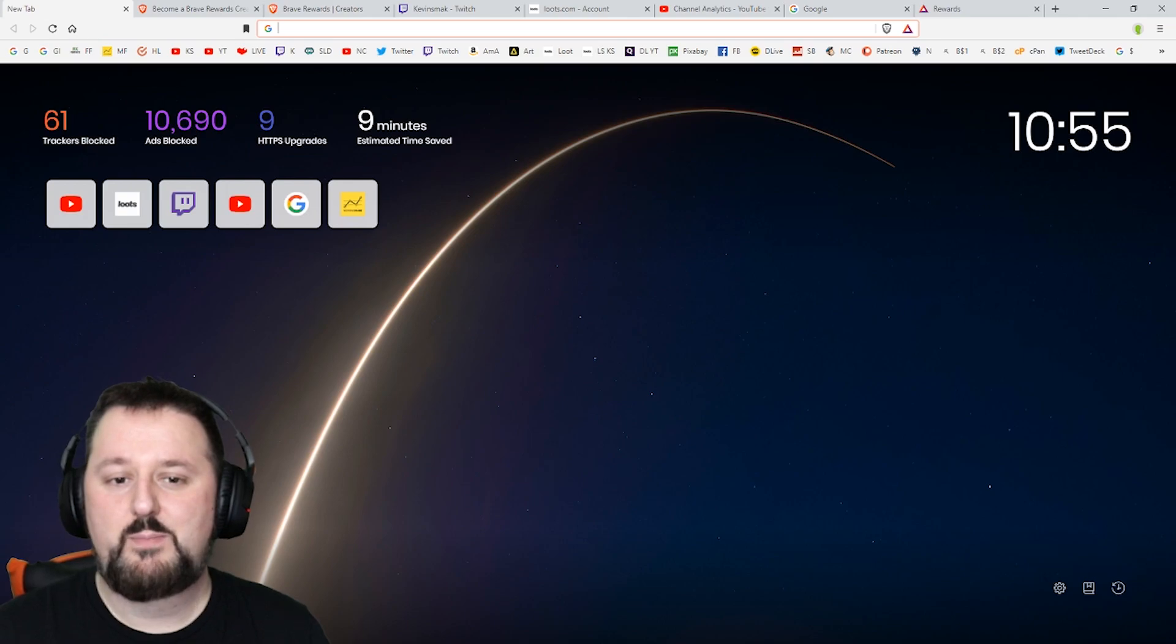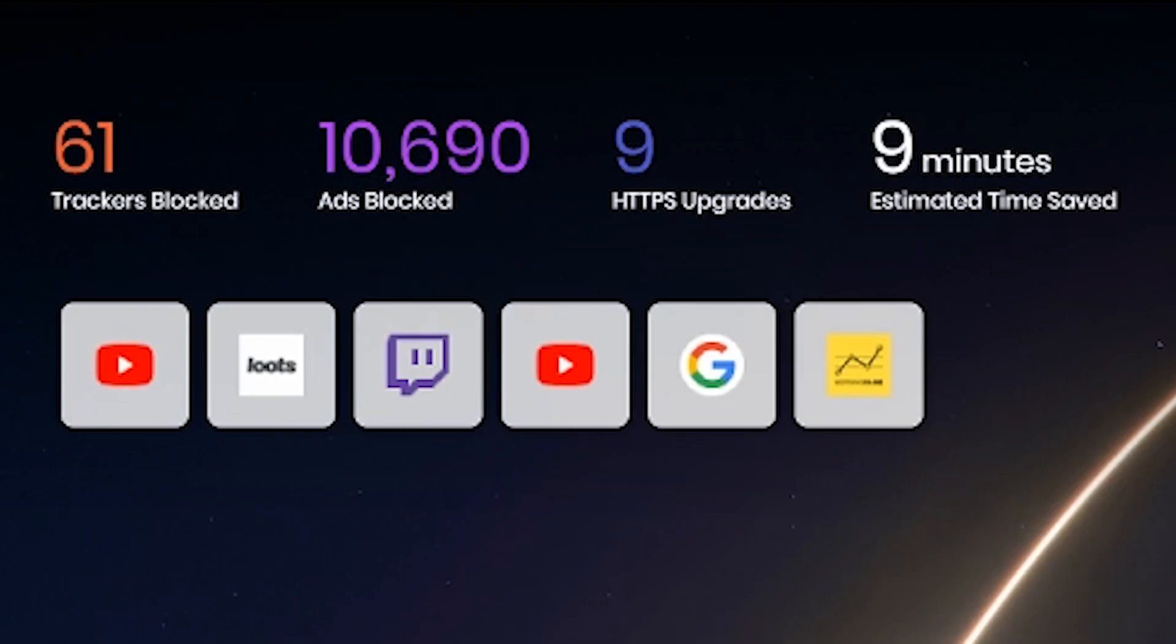On the main screen here you'll see how many things were blocked, how many ads were blocked, how many times it upgraded to HTTPS when it should have been and it saved me about nine minutes.